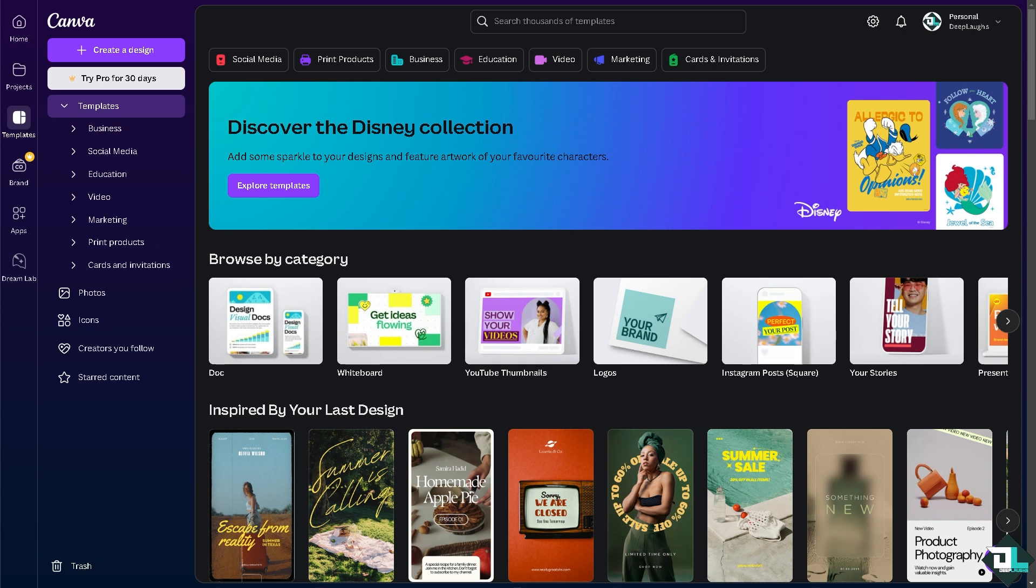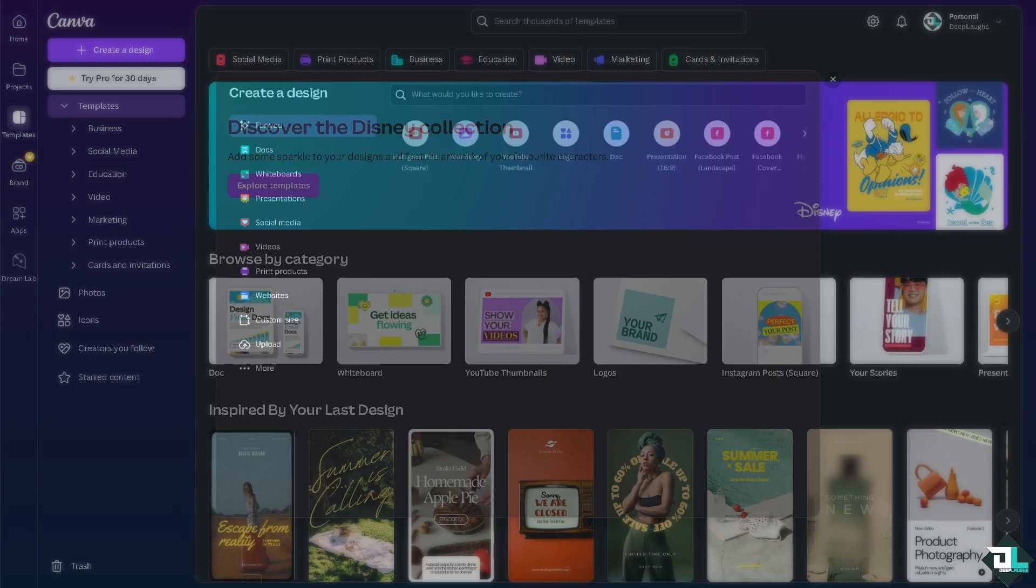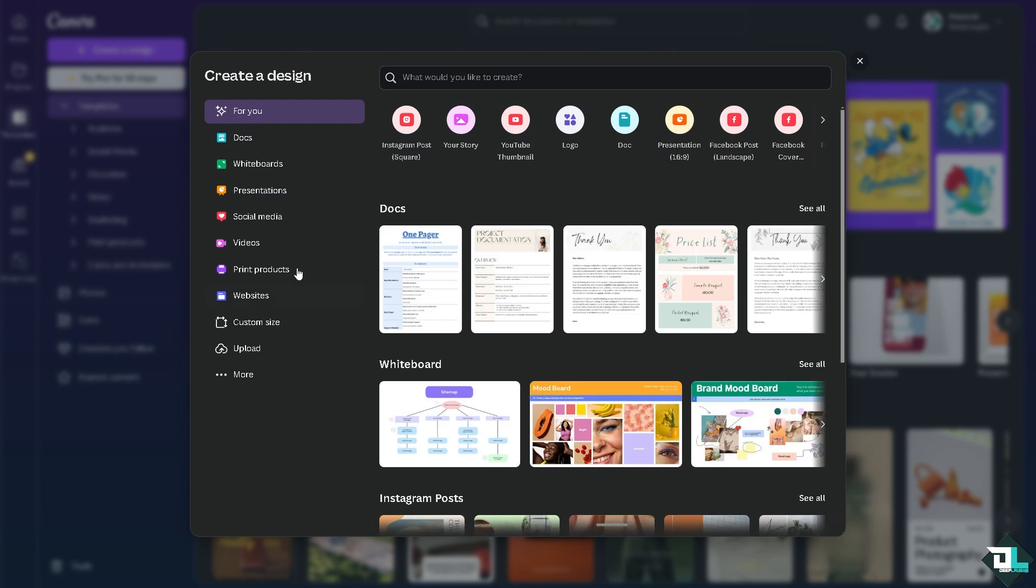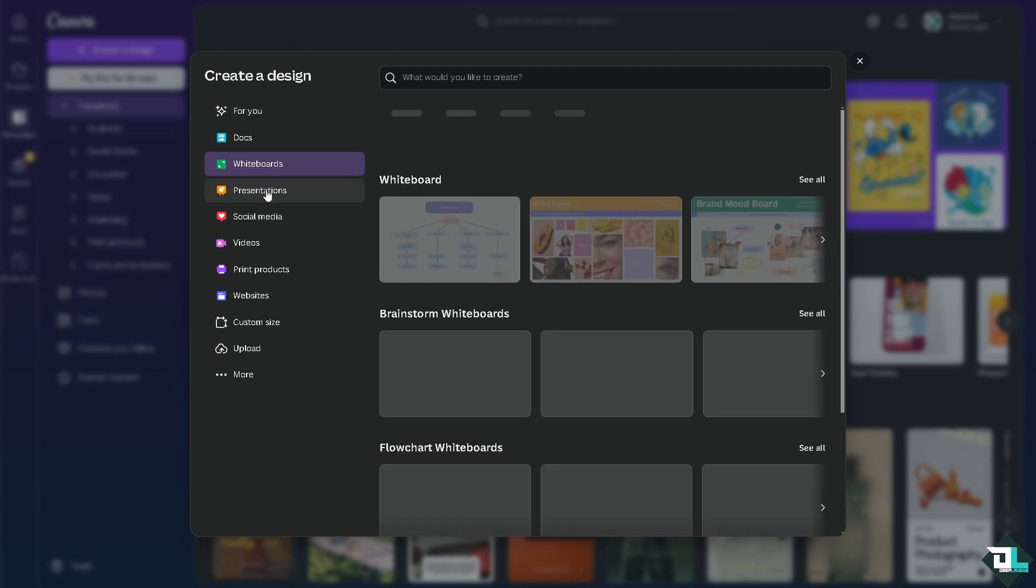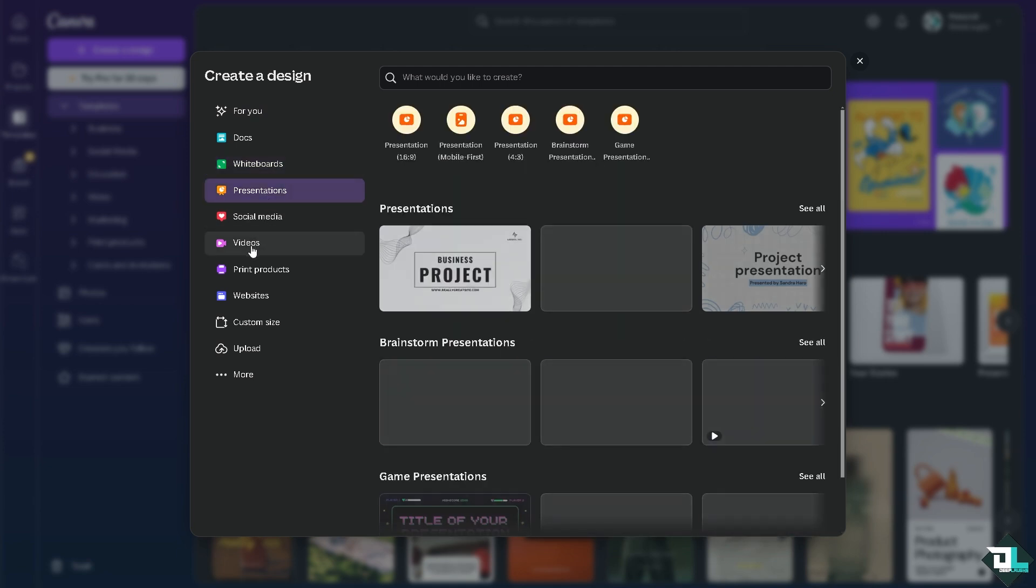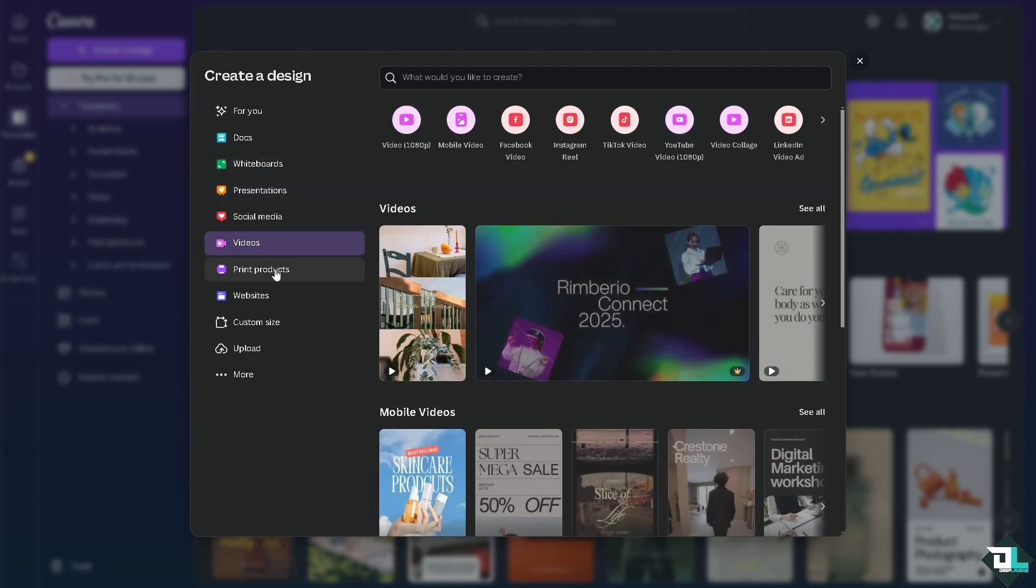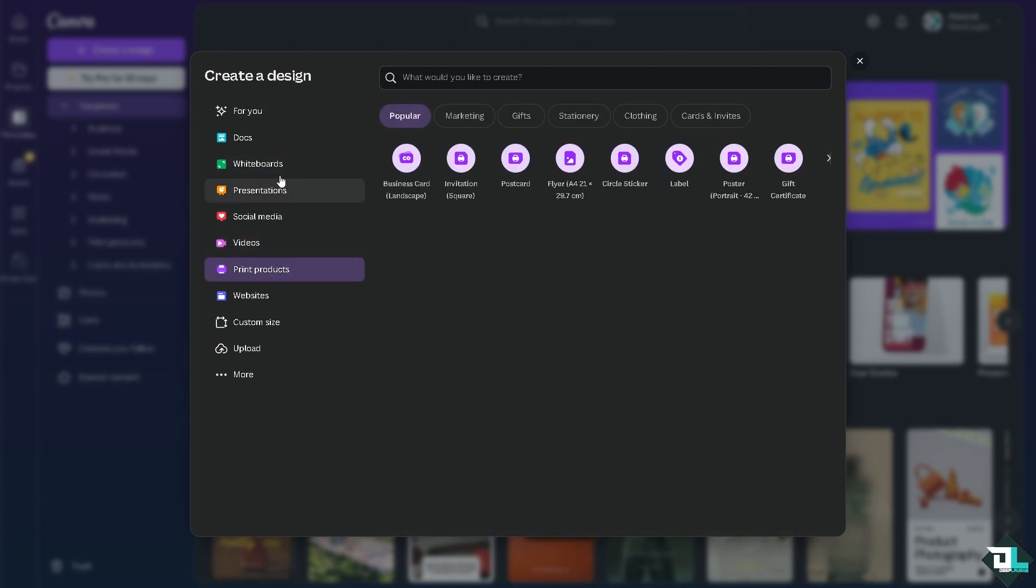Once you are logged into your account, I want you to open the design that you're working with or an existing project. If you haven't already, just click on create a design. You can choose from the following templates if you're using for social media, presentations, whiteboards, videos, and even print products.